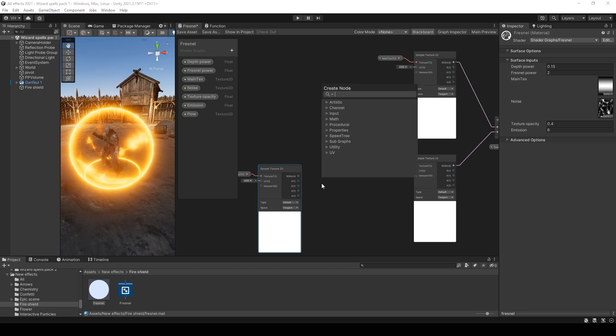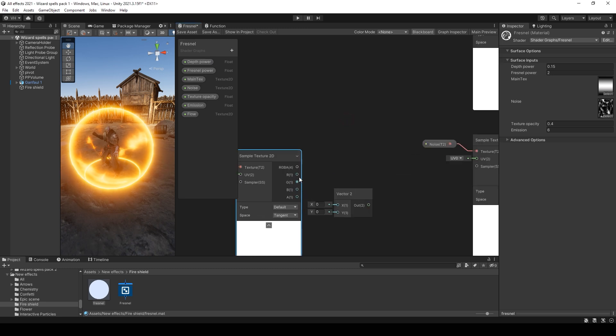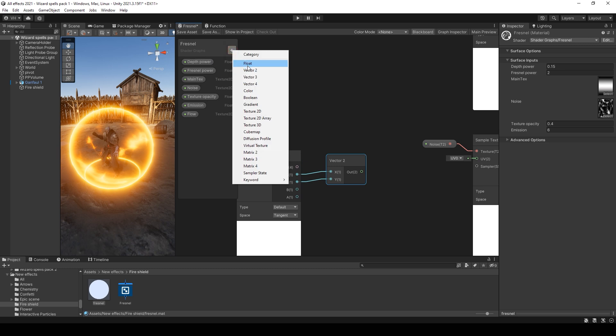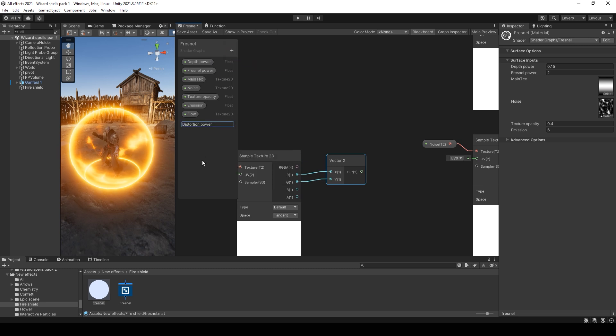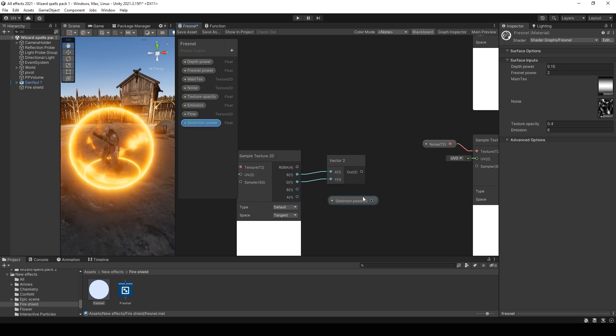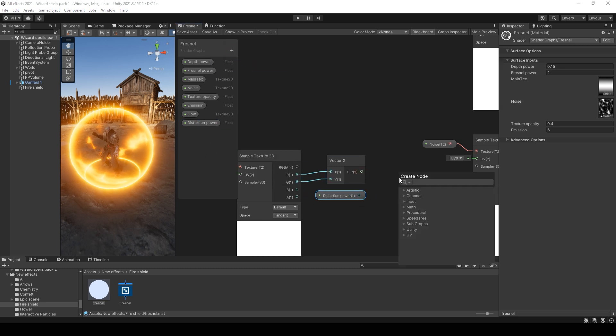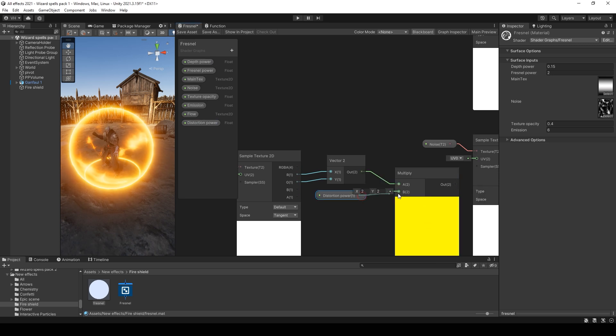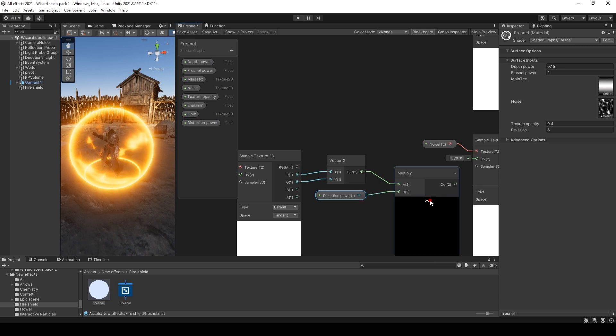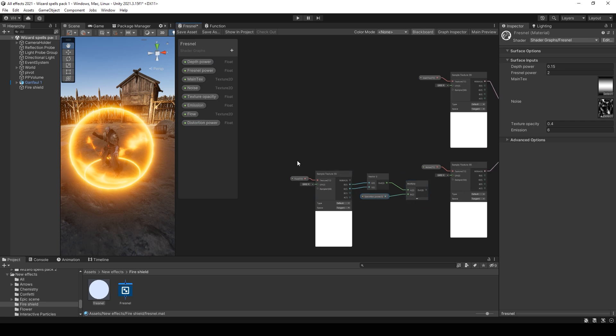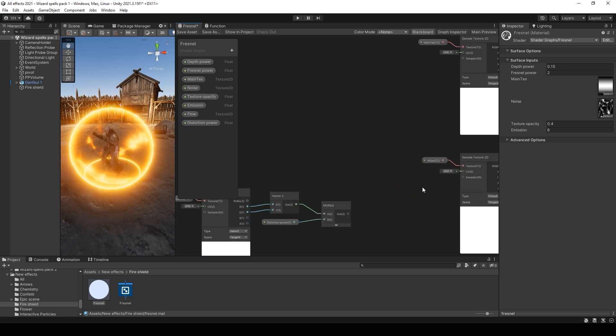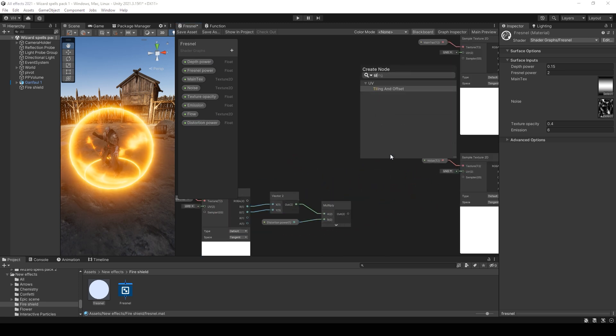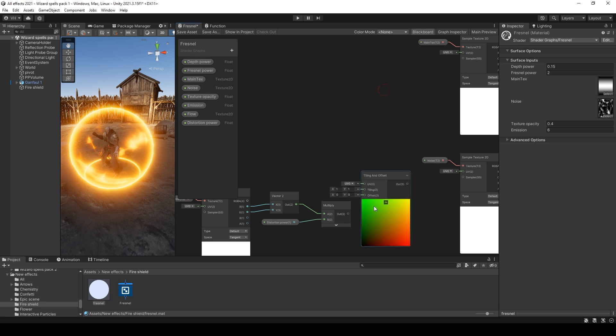Then use only red and green value and multiply it with some float value. That will be our distortion power. And connect it to the UV using tiling offset node.